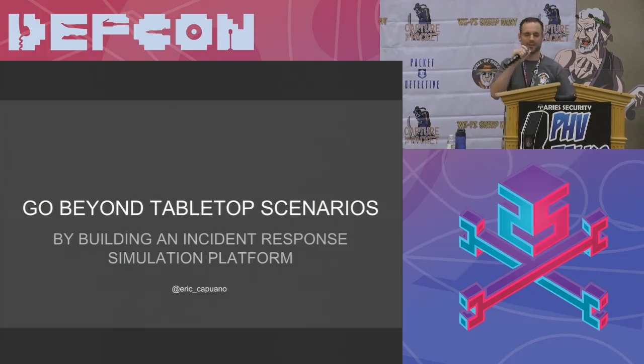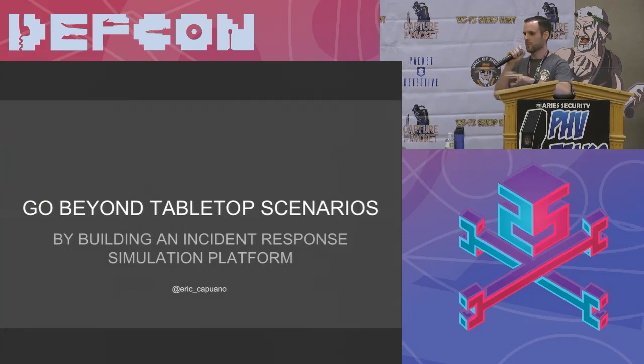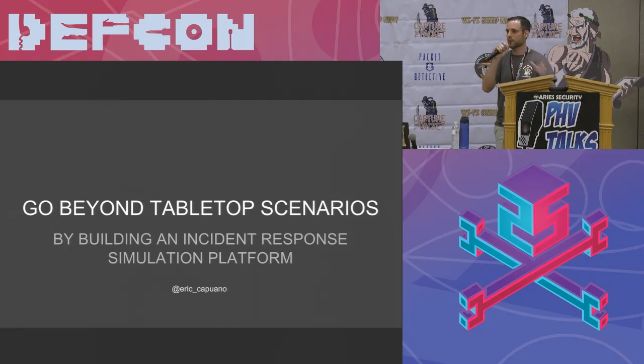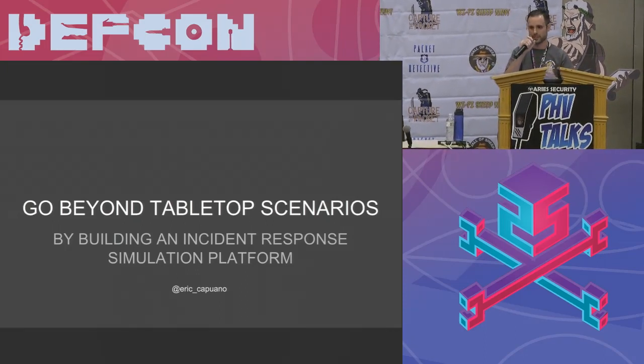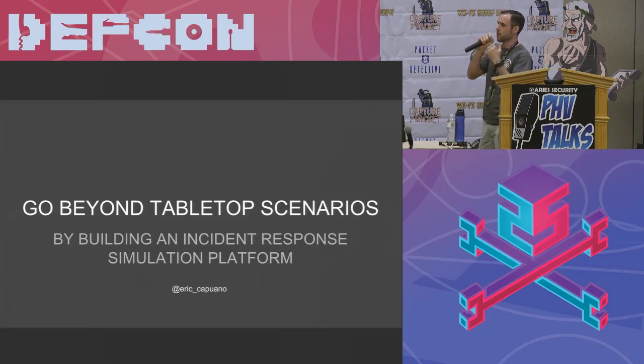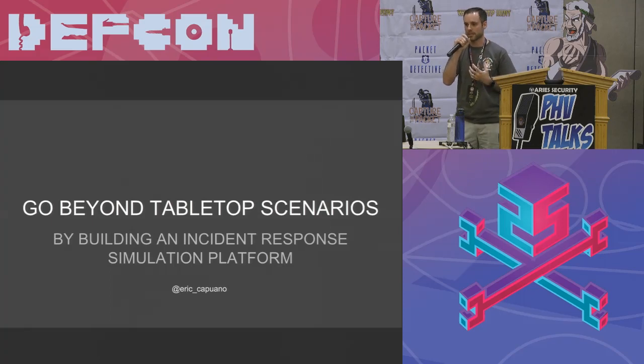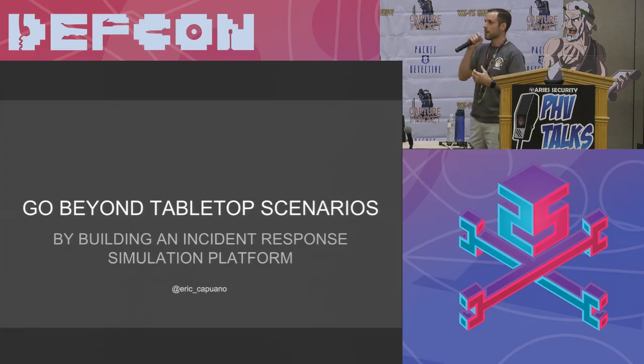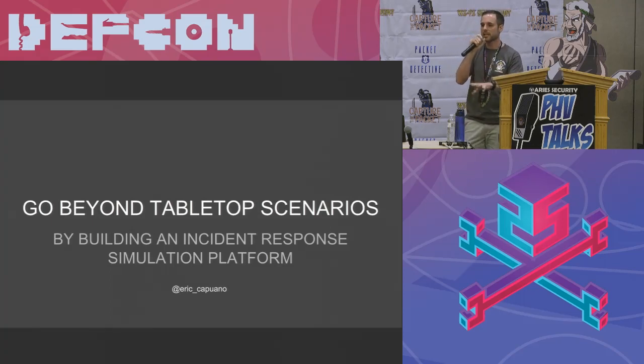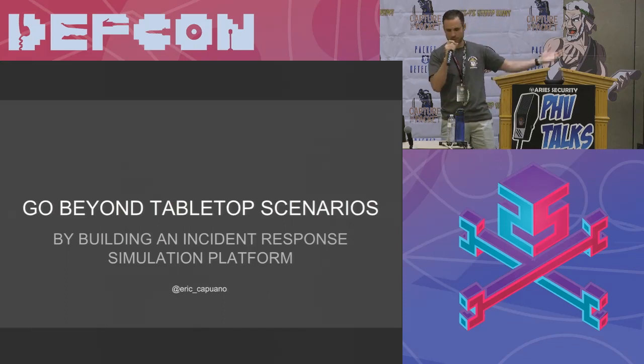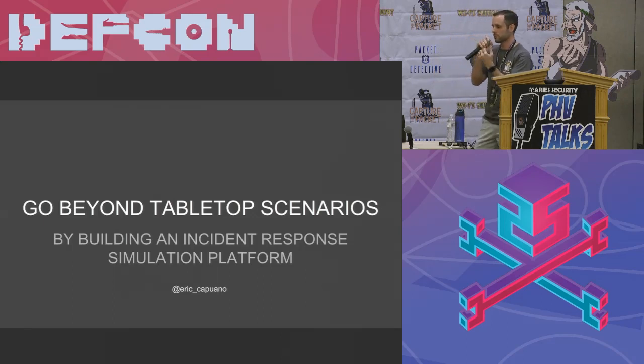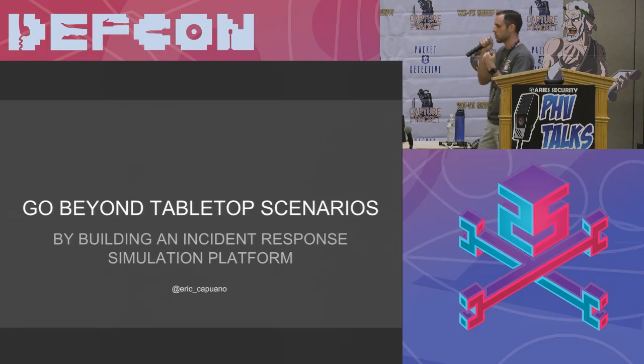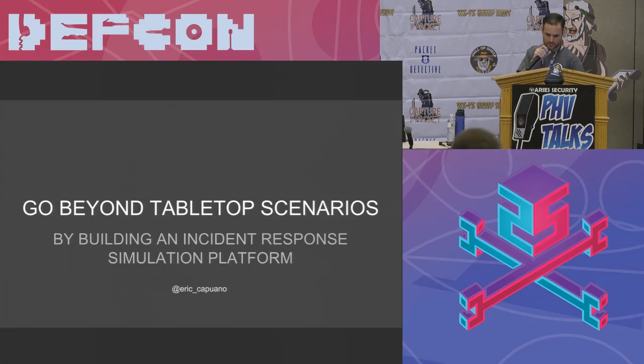I'll just go straight into it. So obviously you guys know you're here because we all know that tabletop scenarios are not exactly the key way to train for incidents, right? But what do you do about that? If that's all you know, then what other option do you have?